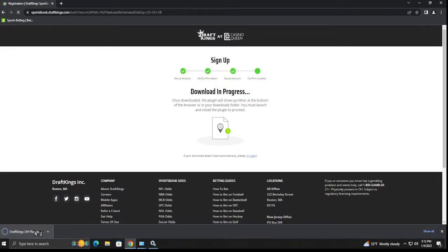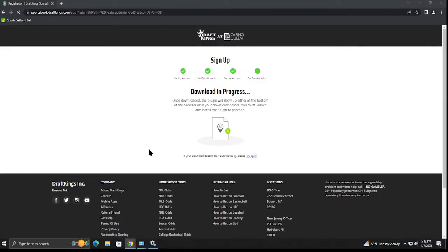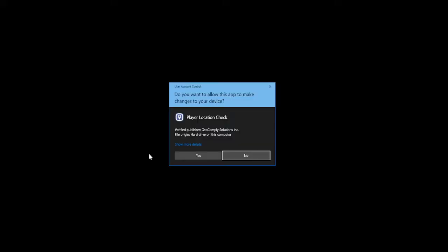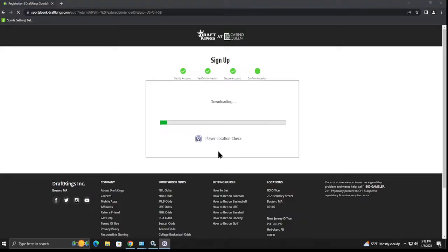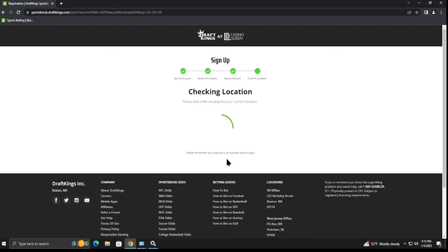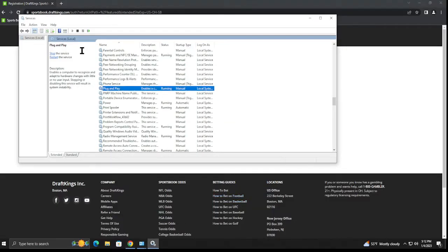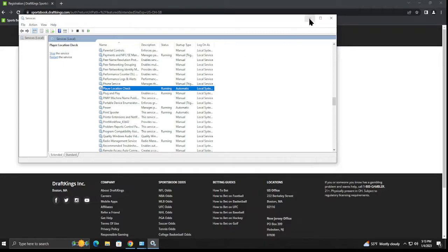So we're gonna install the geolocation right here where it pops up. One of the things you'll probably want to do is run that as administrator. So now that we added it, refresh the page, you can see that it is indeed running. If it's not running I'll show you how to fix that in a moment.